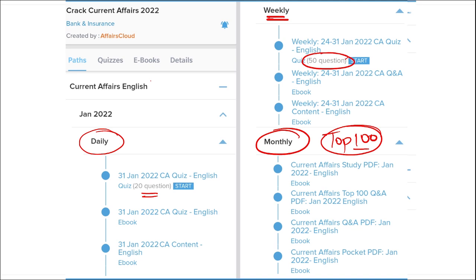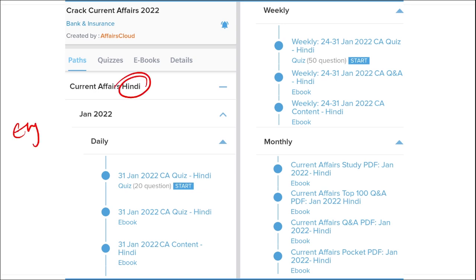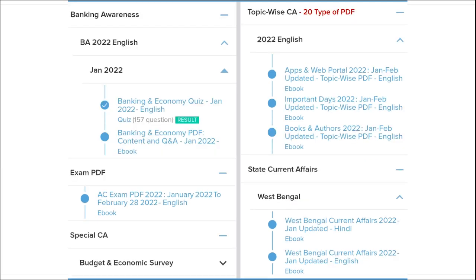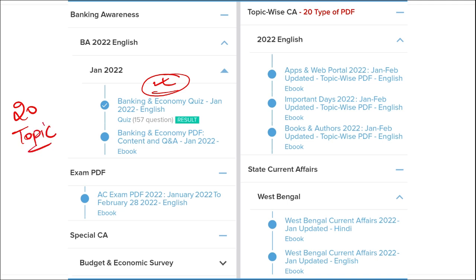We provide content in English as well as Hindi, so both sets of students can enjoy our courses. We also provide banking-related MCQ questions and quizzes for bank exams, infotainment infographics — a different and interesting way of learning — and we cover 20 topic-wise current affairs including important topics such as apps, portals, important days, books and authors, national affairs, international affairs, sports, and defense.